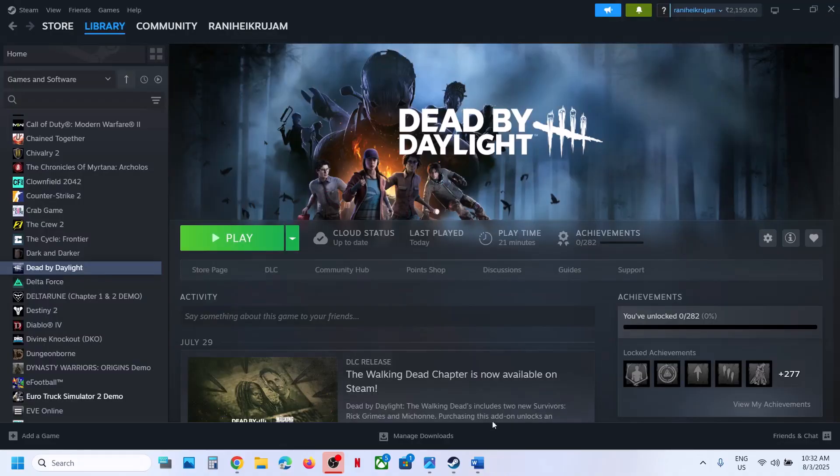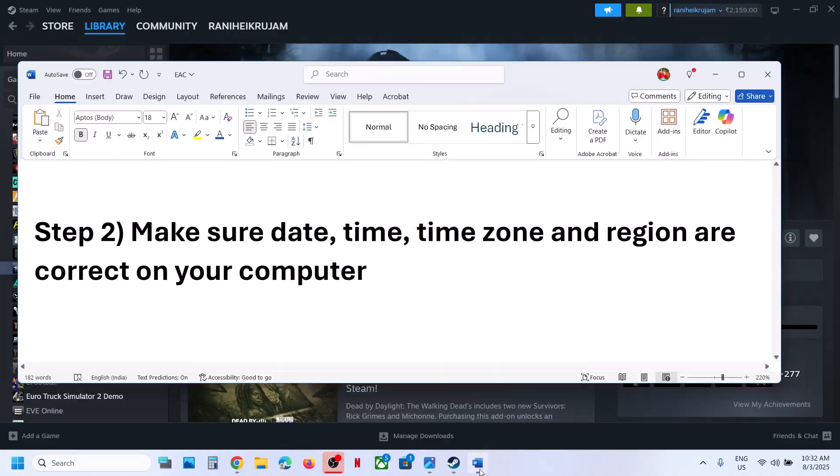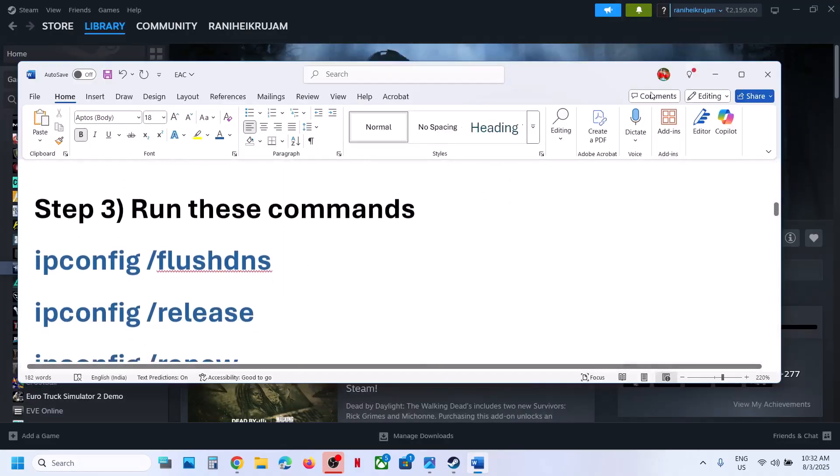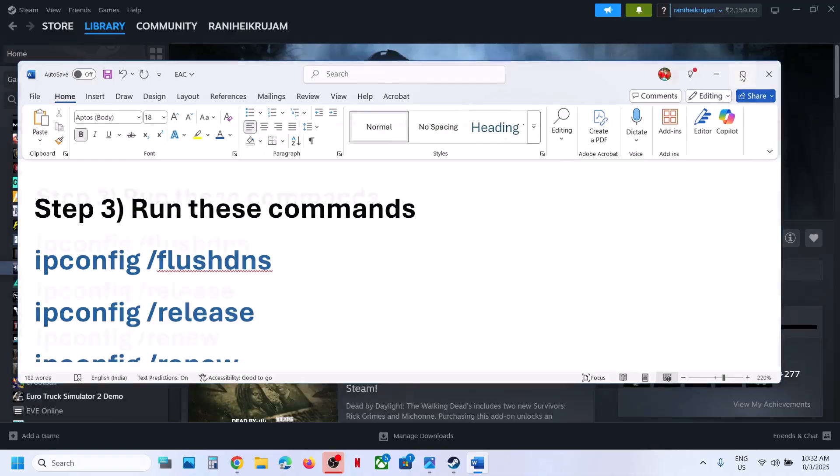Then go to Time and Language, go to Language and Region, and make sure your country is selected. Then launch the game.